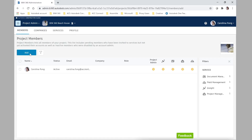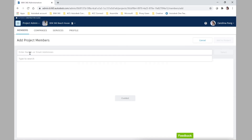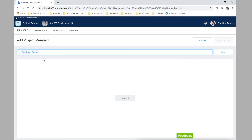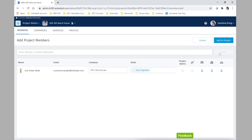To assign new members, just click add and search the name or email of the member you want to add into this project — in this case, Omar Deep. Then you click add, and as you can see, because we already set up all the information at the account admin level, it will come up automatically.